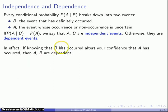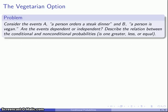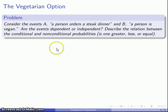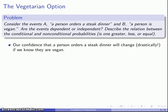A good way to look at this: if knowing that B has occurred alters your confidence that A has occurred, then the two events are going to be dependent. For example, let's consider the vegetarian option with two events — A: a person orders a steak dinner, and B: a person is a vegan. We have some sense of the likelihood that someone orders steak. But if we then know this person is vegan, our confidence that they order a steak dinner will change drastically. This tells us that the two events are dependent.